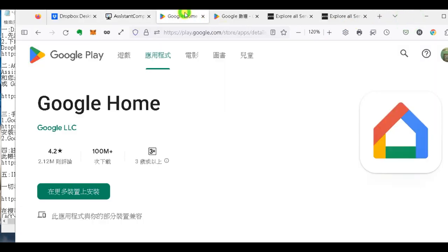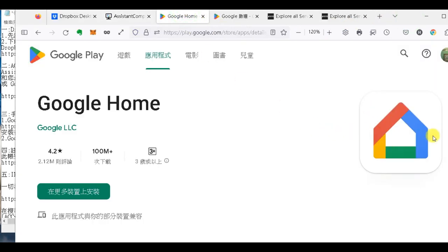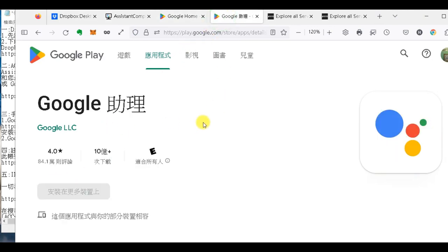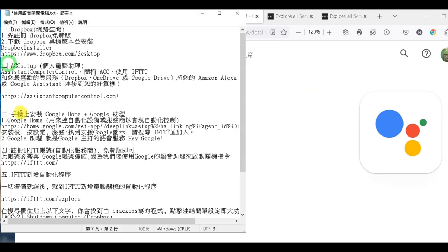那如果你不清楚它長怎樣呢，我們來看一下。Google Home就是這一個，就裝到你的手機。然後呢，語音助理我想大部分人都有裝了。那我們再回到整個設置的程序。